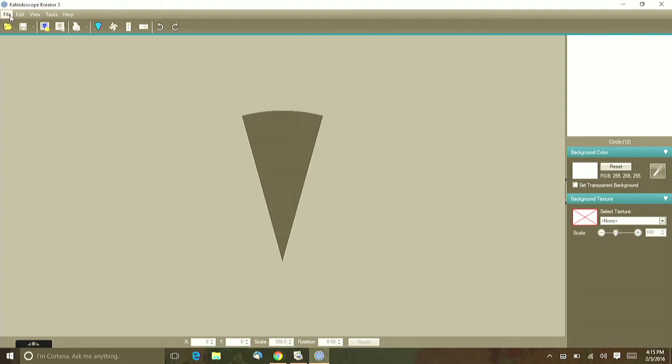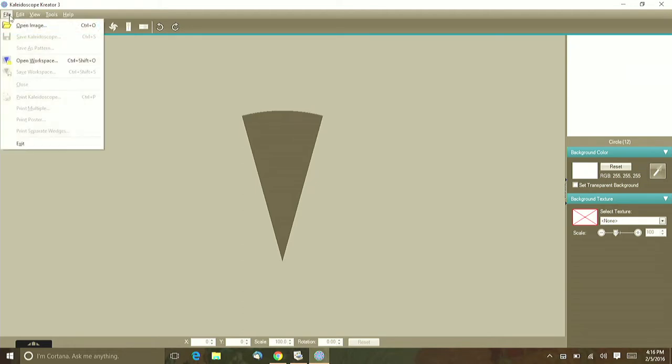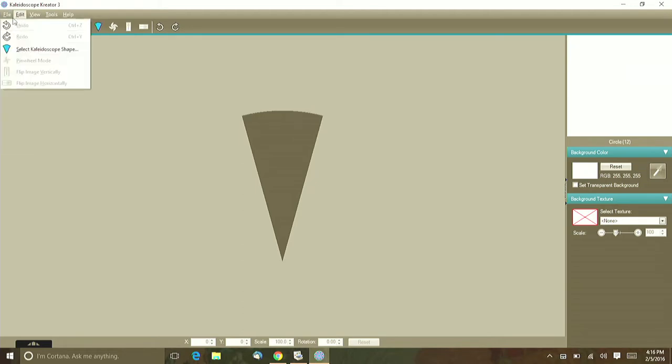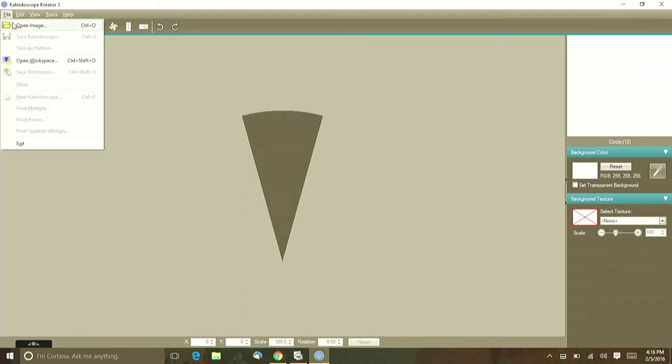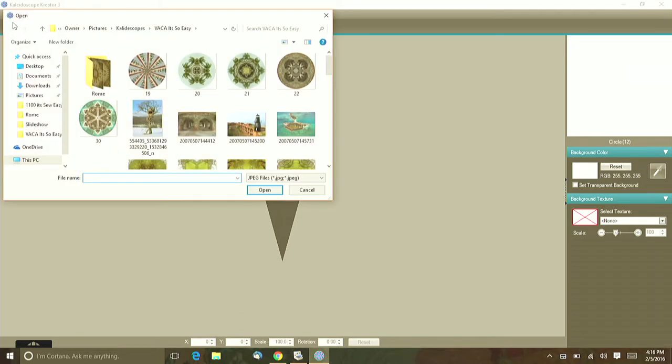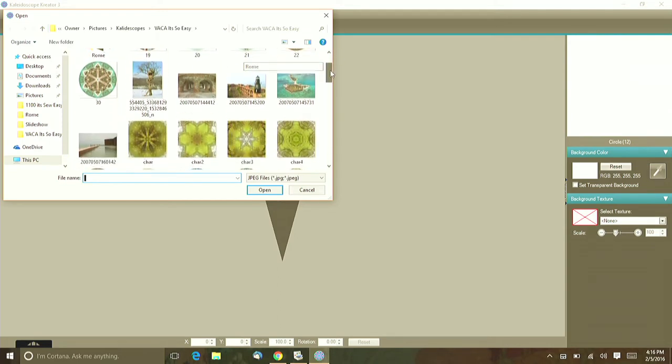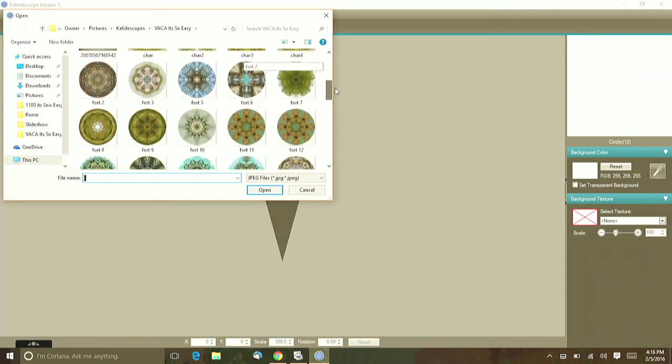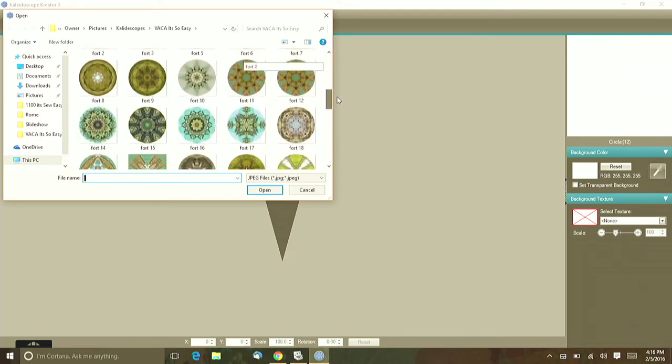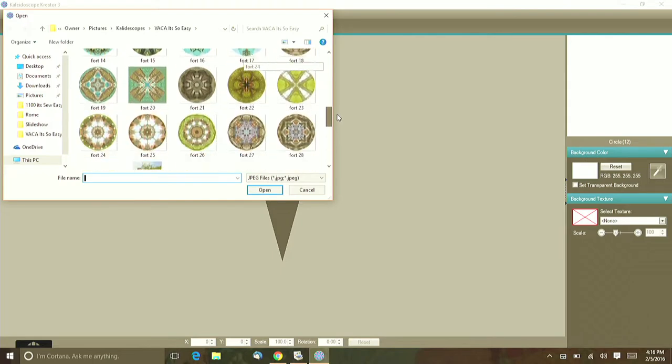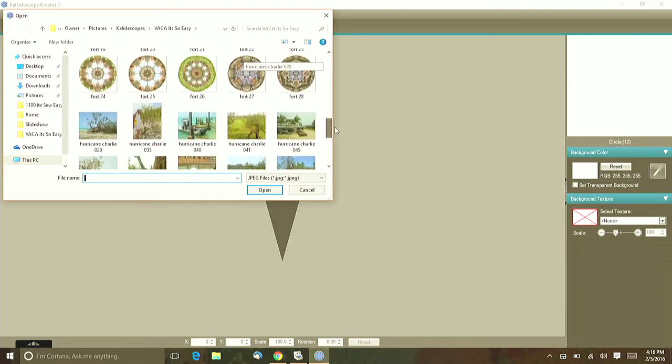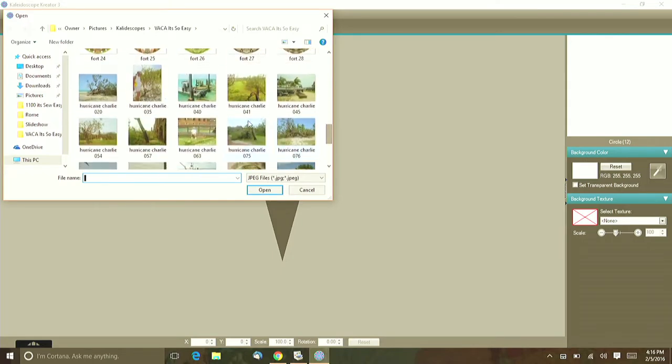Then we're going to need a picture for this. So I'm going to go into my images, open an image, and select one that I used in this project.